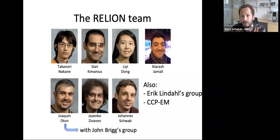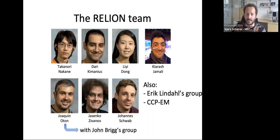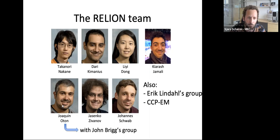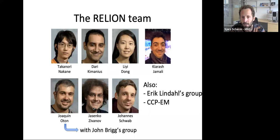Dari is a postdoc who, during his PhD, worked on GPU acceleration in Eric Lindahl's group. I'll speak about his work on 2D classification algorithms today. Lee is a PhD student now writing up, and I'll speak about her work on automated class selection. Kiraj is a PhD student who will start in October but has already volunteered as a summer student. Joaquin Oton, or Kino, is a member of the Briggs group and, together with John Briggs and Jasenko Zevenoff, has been working on new algorithms for tomogram averaging, which I will speak about today.